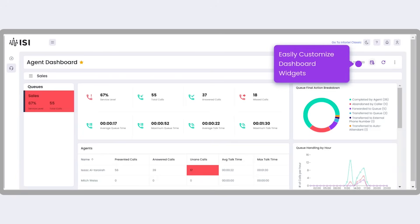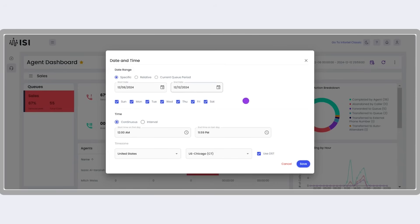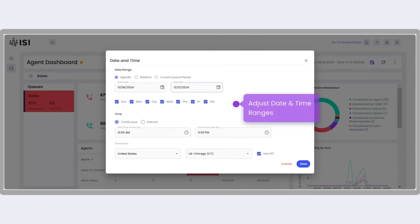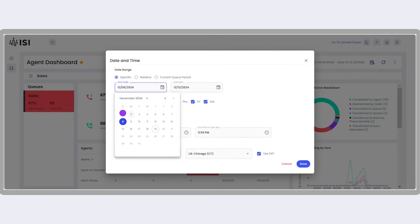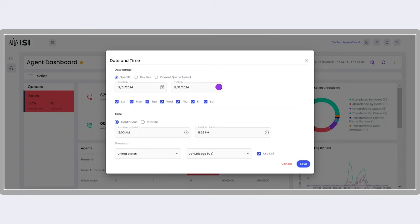Agents can also customize their dashboard widgets. For example, they can adjust the date and time range to focus on specific periods or prioritize the metrics most relevant to their role.